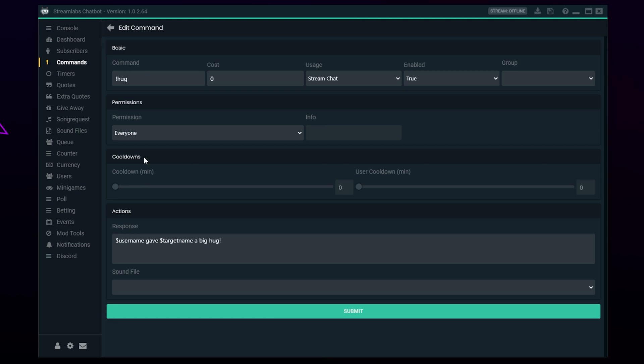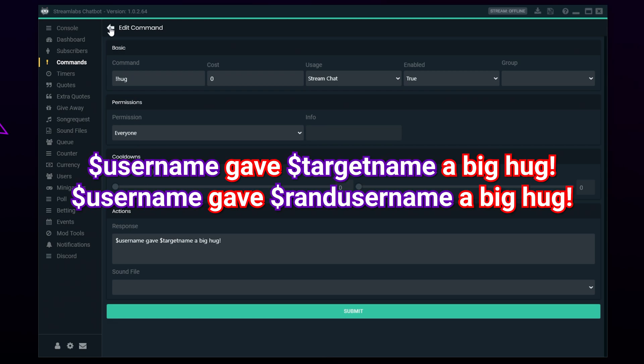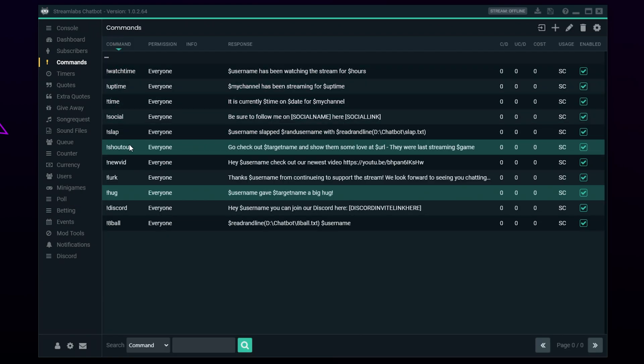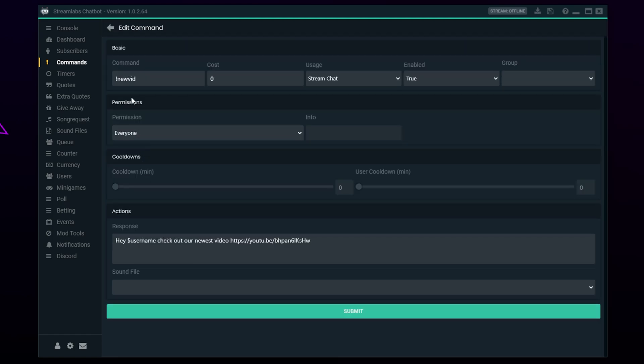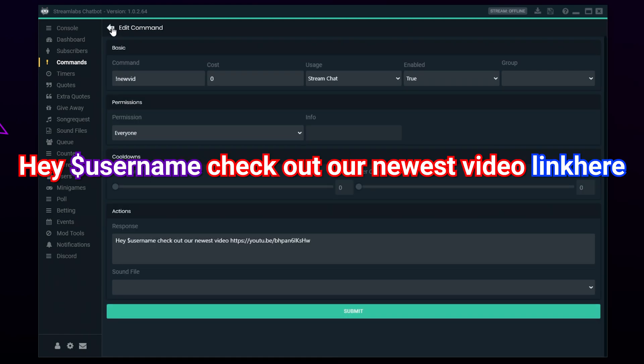A hug command is a great way for viewers to engage with each other in a friendly way. Your hug command can allow viewers to hug a specific user or a random viewer from the stream. The $targetname code will target the specified user, and the $randusername code will choose a viewer at random.